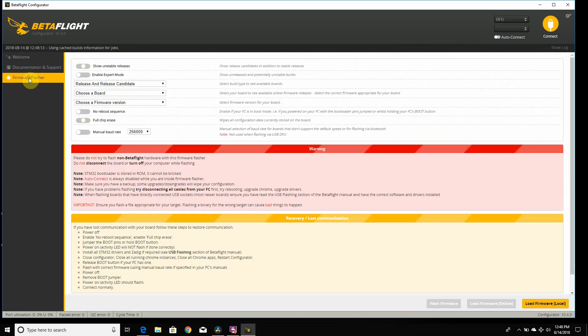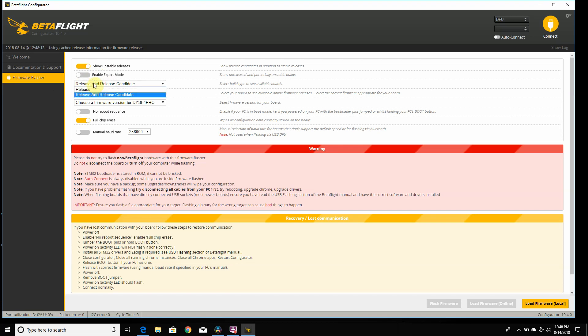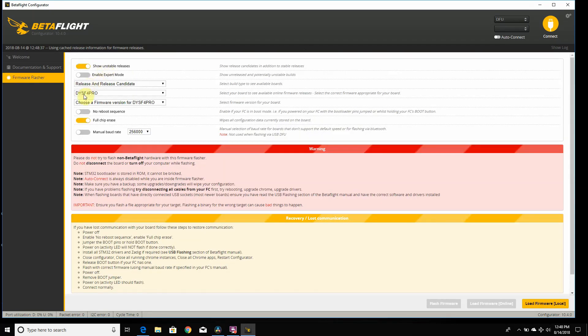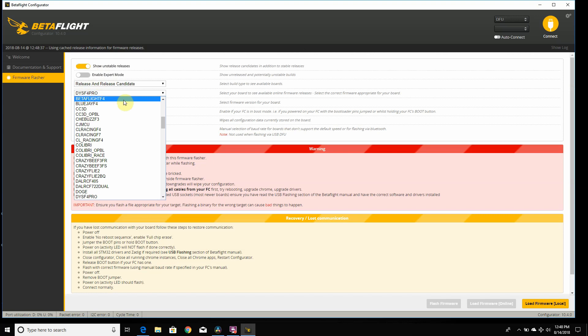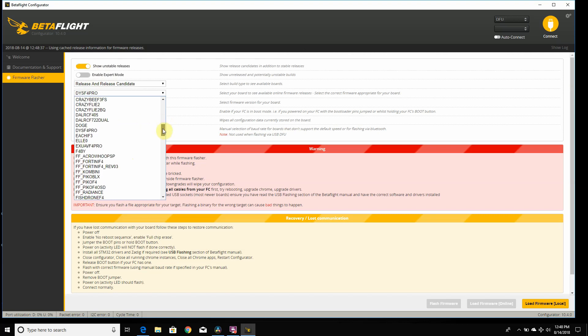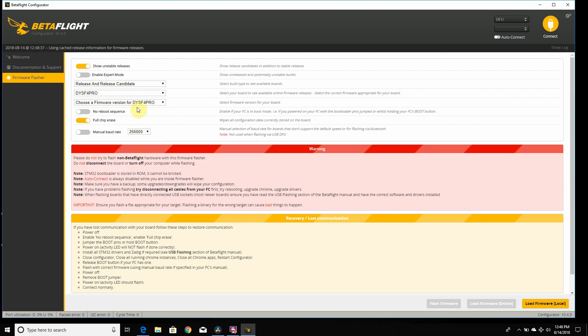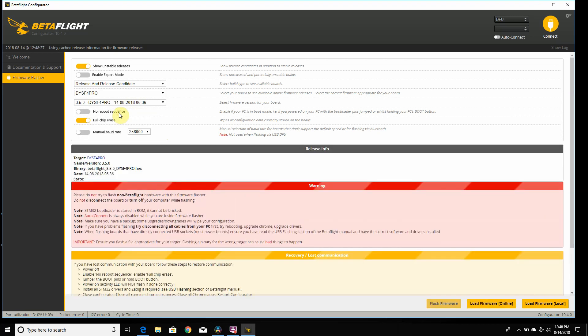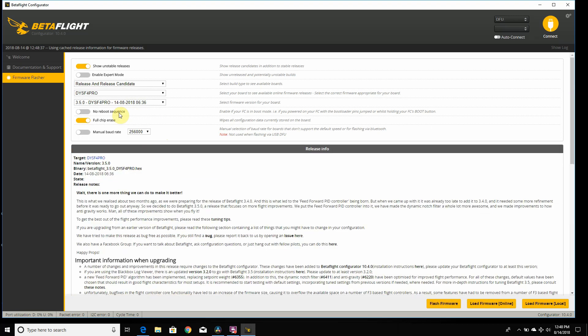What I'm gonna do is make sure you have unstable releases always on, but I believe 3.5 is now an official release. Before I forget, connect to your flight controller and go into CLI, click on versions, and type in version. It should tell you which firmware here that you're using to flash with. I know I'm using a DYSF4 Pro. So I'm gonna click on that, use Betaflight 3.5, click load firmware, and then flash the firmware.